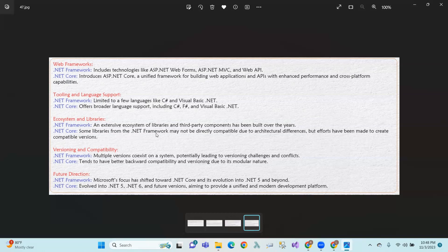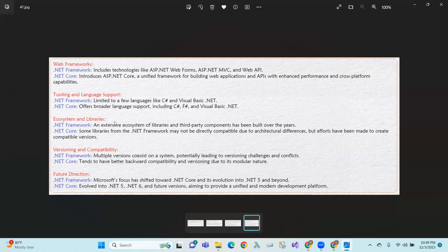Some libraries from the .NET Framework may not be directly compatible due to architectural differences. In some cases, .NET Framework may not be directly supported. Framework may have multiple versions co-existing on the system, potentially leading to version challenges and conflicts.